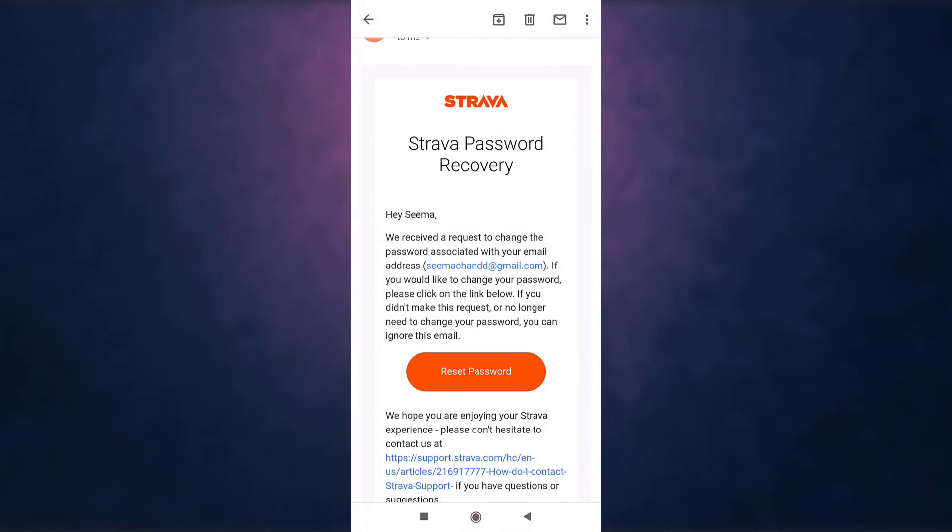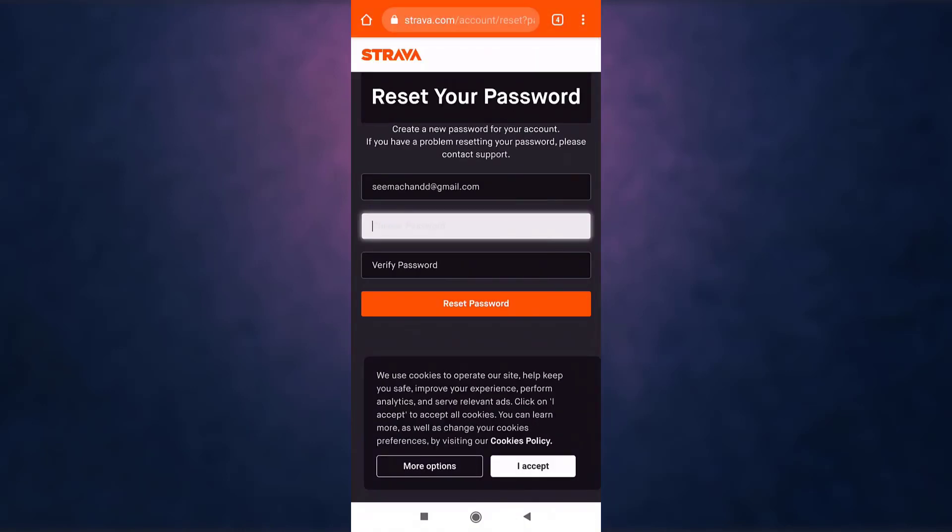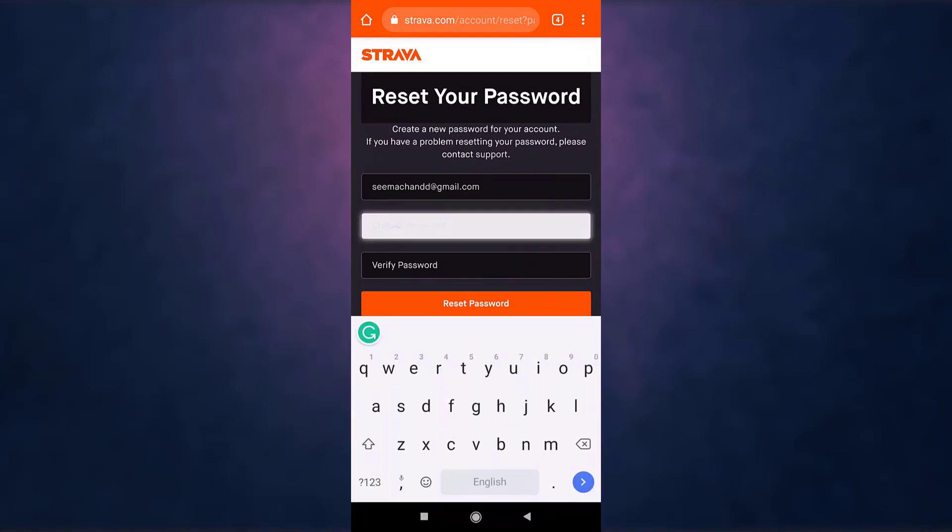Then set a new password and retype the password to confirm it.